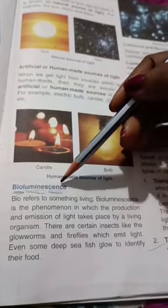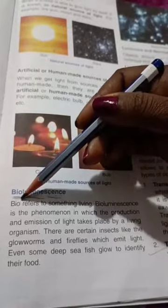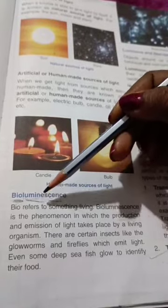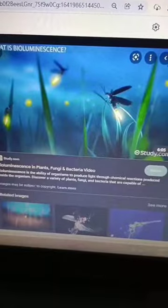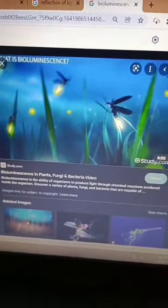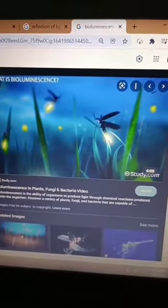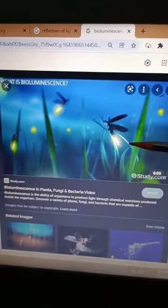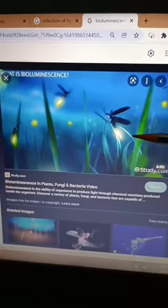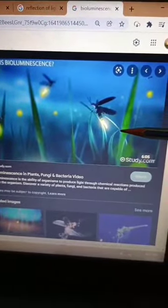Next topic is bioluminescence. Bio means something living, lumin means which gives light, and essence means emit. So, bioluminescence is the phenomenon in which the production and emission of light takes place by a living organism. For example, fireflies emit their own light — this phenomenon is known as bioluminescence.